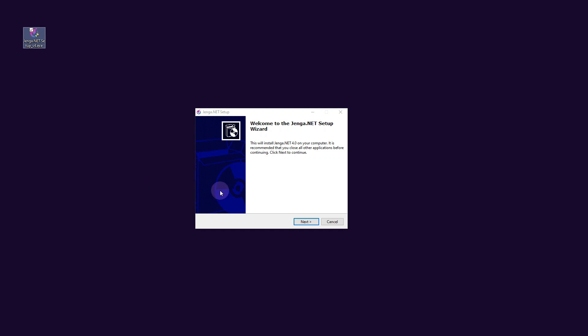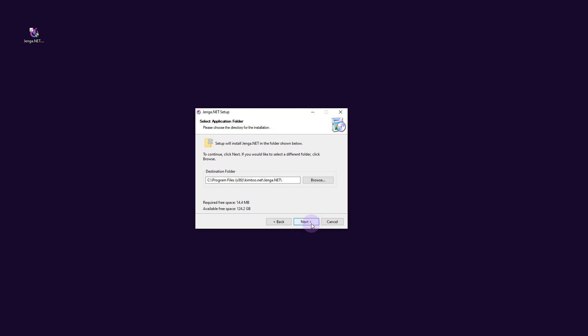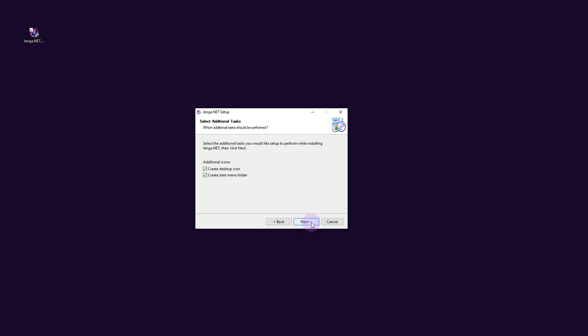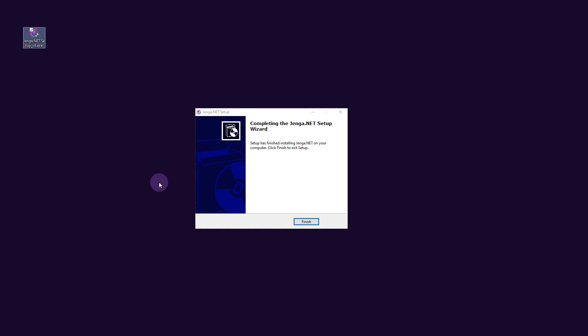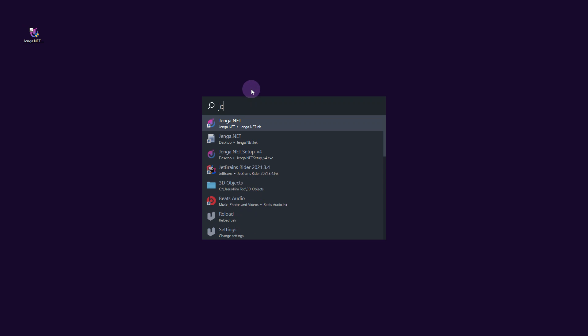Welcome to Jenga.net installation wizard. Here we can select the default location and click Install. After the installation is complete, launch Jenga from the start menu.